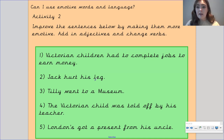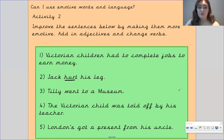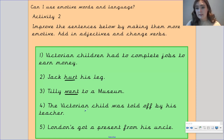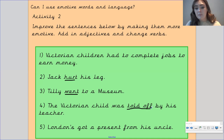Number two: 'Jack hurt his leg' — think of a way to describe Jack, how you want your reader to feel, and maybe change the verb 'hurt.' Number three: 'Tilly went to a museum' — think about the emotion you want to convey, use an adjective to describe Tilly, an adjective to describe the museum, and maybe instead of 'went' think of a different verb. Number four: 'The Victorian child was told off by his teacher' — think about the emotion you want to convey, describe the Victorian child and the teacher, and think of a stronger verb instead of 'told off.'